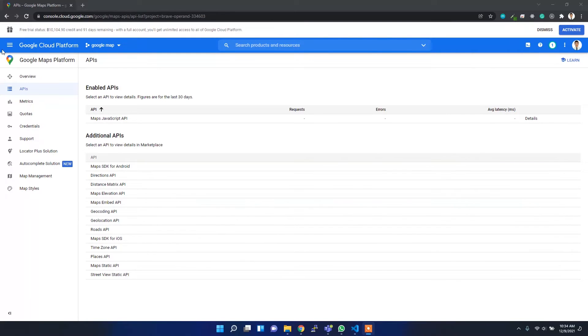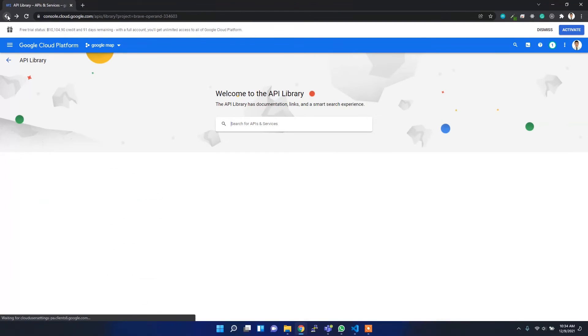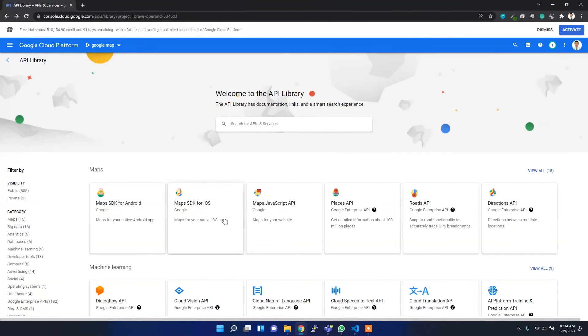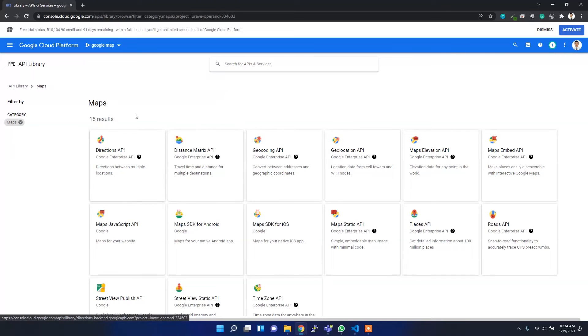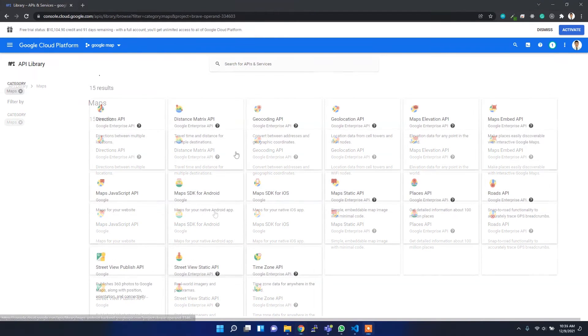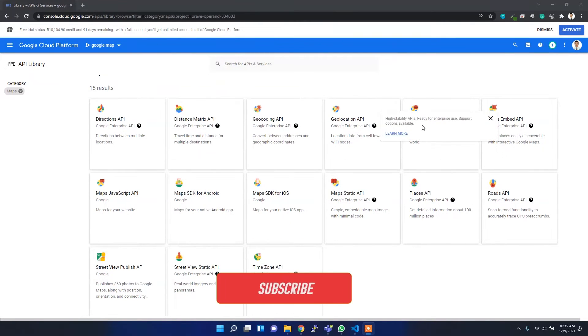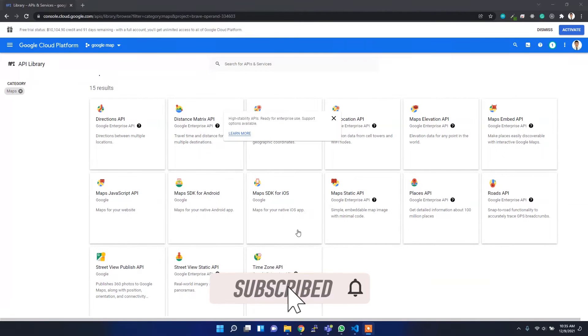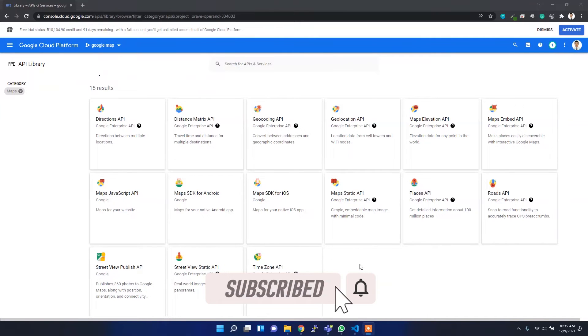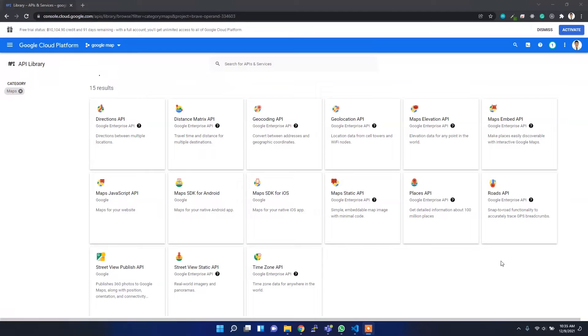I can go back and then go one more back. There are lots of other services as well inside the Maps section. For the time being, I'm only working with the Google Maps JavaScript API, so I think it will be fine.